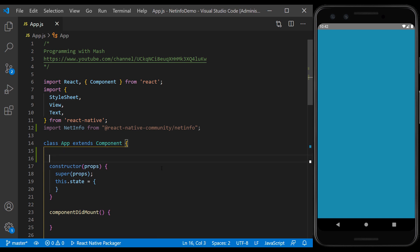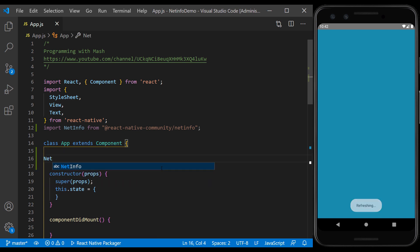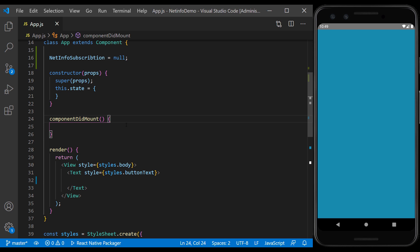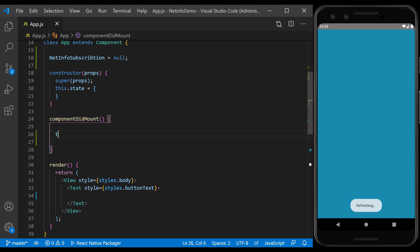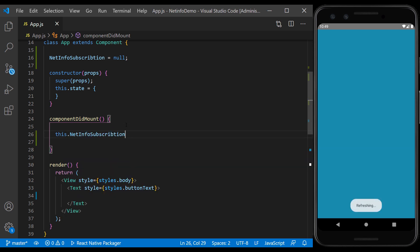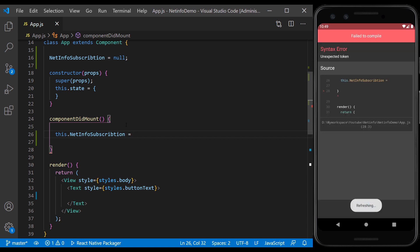We define the subscription value at the beginning of component construction equal to null. And in the componentDidMount, we set it equal to the event listener of NetInfo.